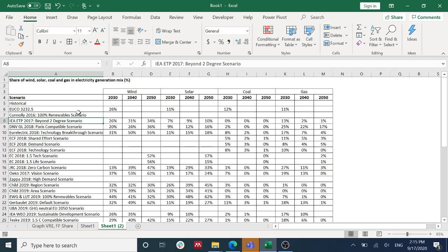Hello everyone, in this tutorial video we are going to learn about how to create box plots using Excel. As you can see in this sheet, we have a number of data. Basically, we have the distribution of the share of wind, solar, coal, and gas in electricity generation mix.